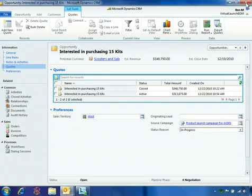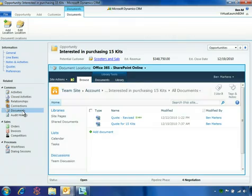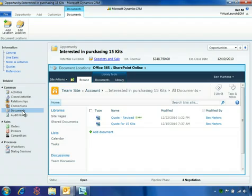Ben can view all SharePoint documents for this opportunity right within the Microsoft Dynamics CRM 2011 user interface. The Microsoft Office 365 SharePoint online document library is presented directly within the opportunity form.